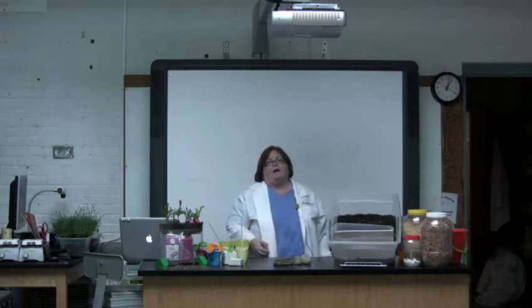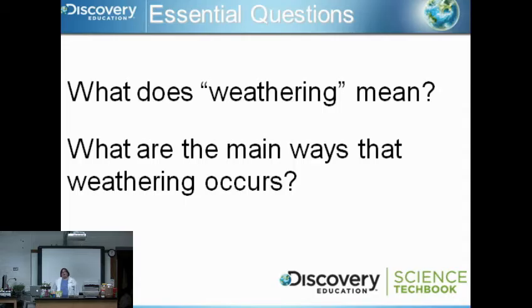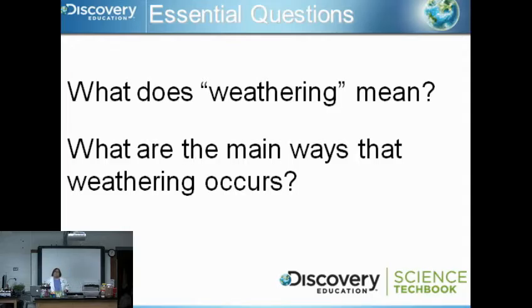The first thing we want to talk about is: what do we mean by weathering? Lots of times people hear the word 'weathering' and think weather — and they are kind of related, because severe weather causes more weathering. But weathering is a very specific term. Our essential questions are: what does weathering mean, and what are the main ways that weathering occurs? Essentially, weathering means to break down.